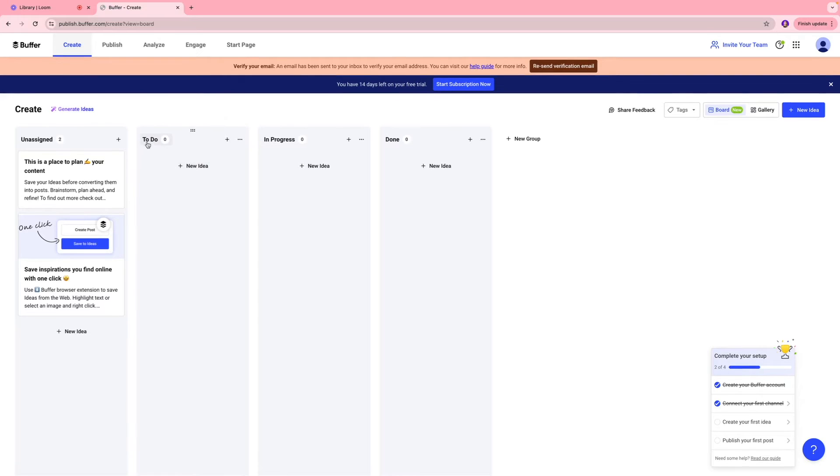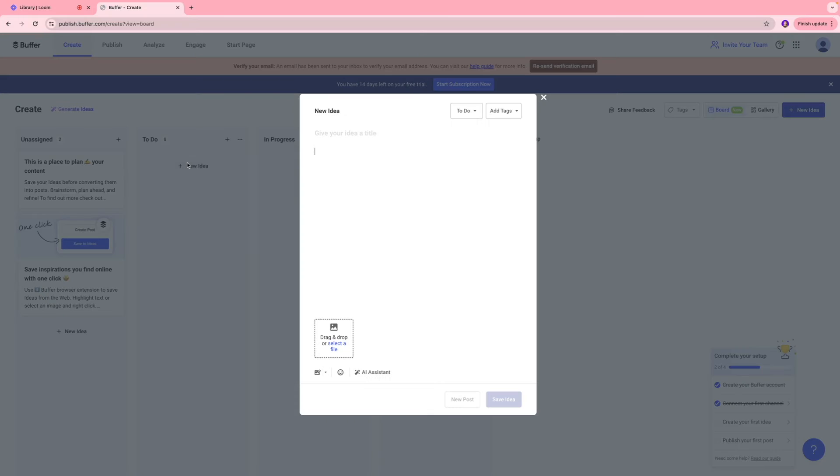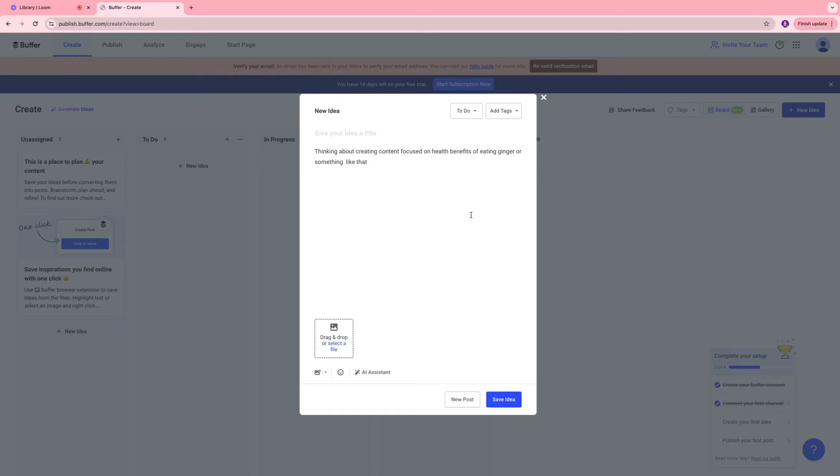So for instance, under my to-do list, I can click new idea. So over here, I just wrote my idea that we are thinking about creating content focused on health benefits of eating ginger or something like that.